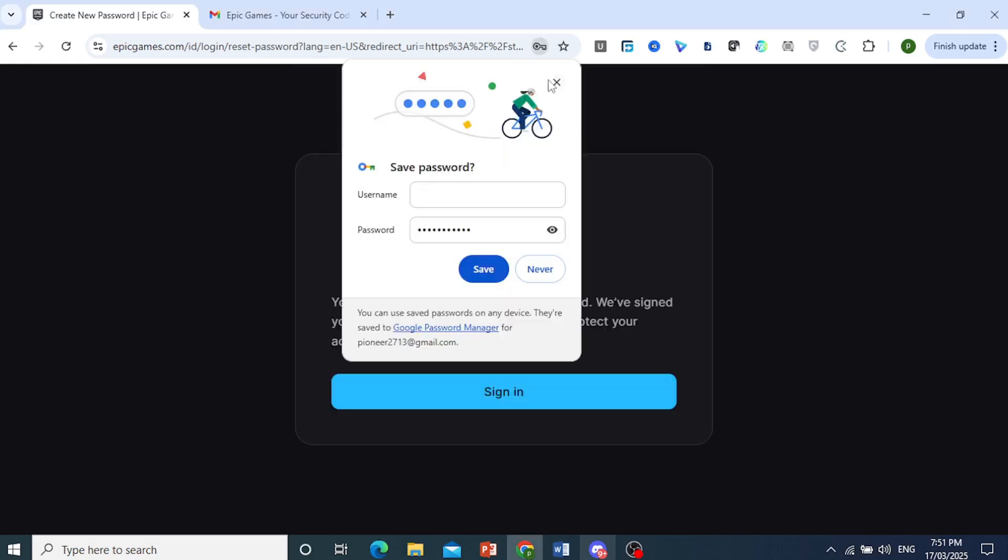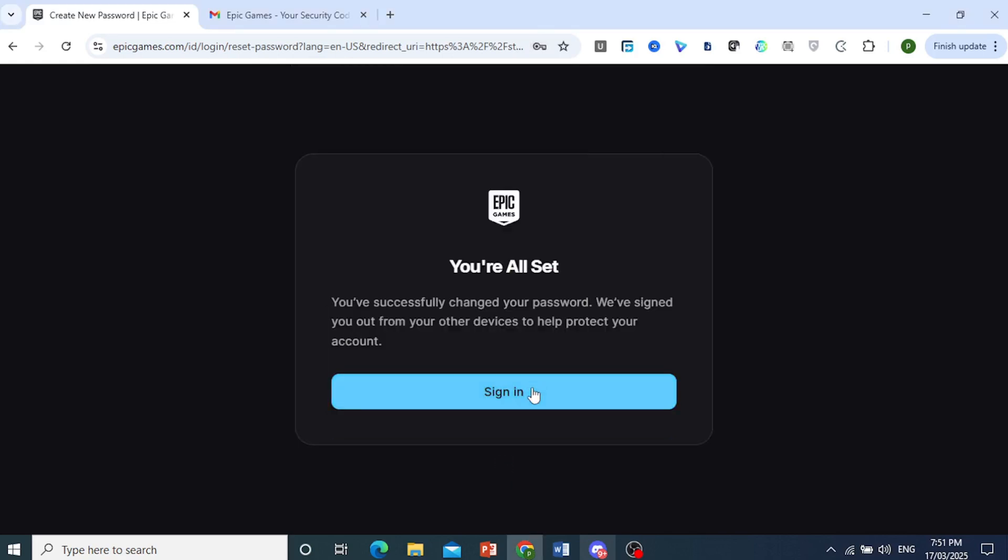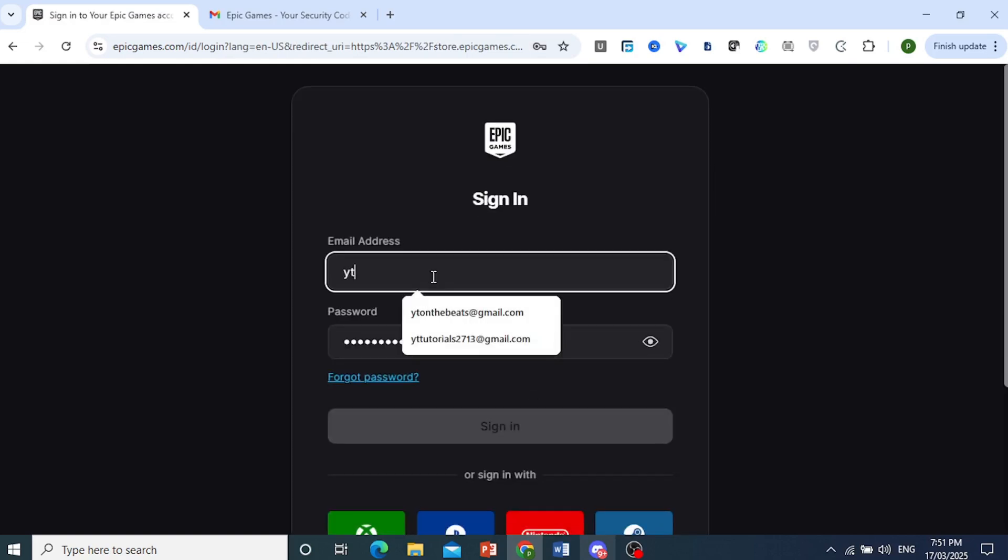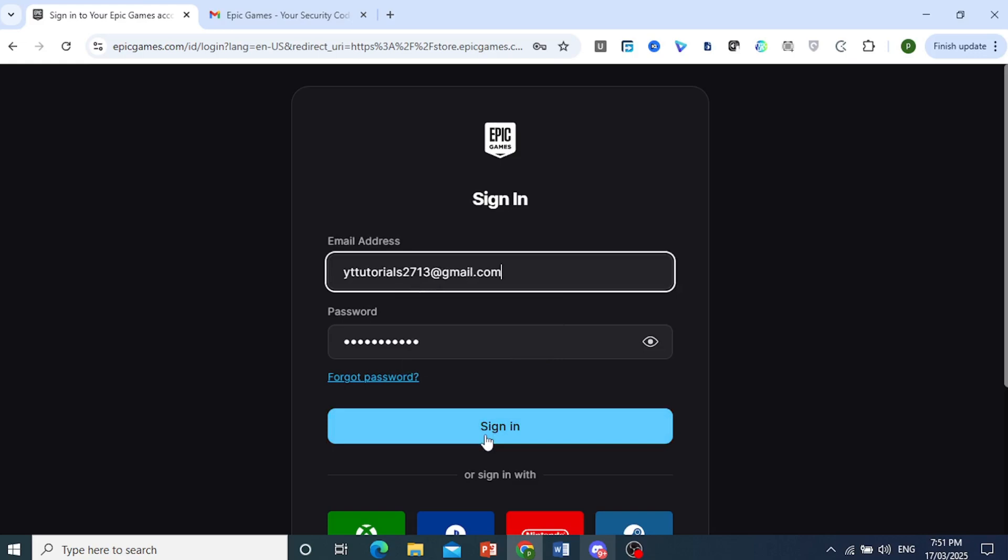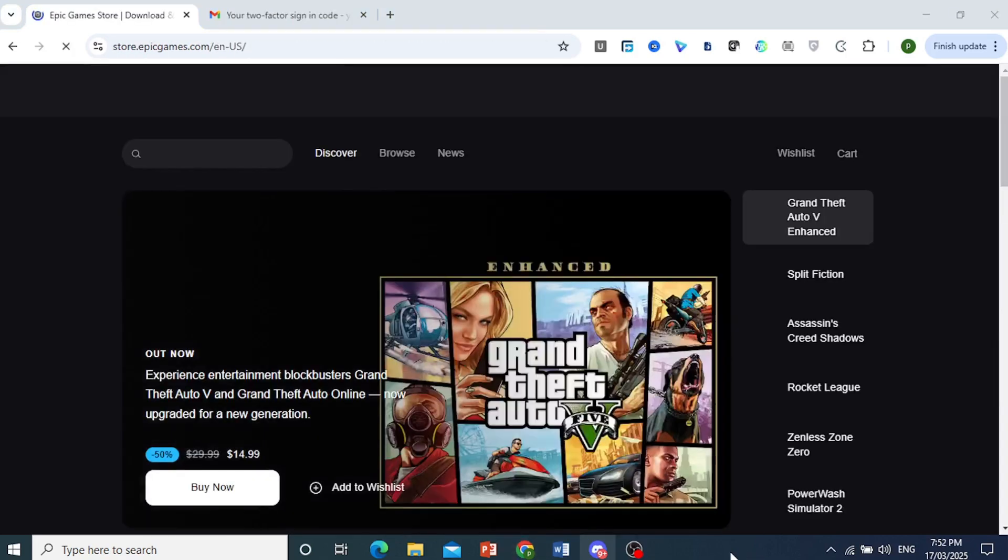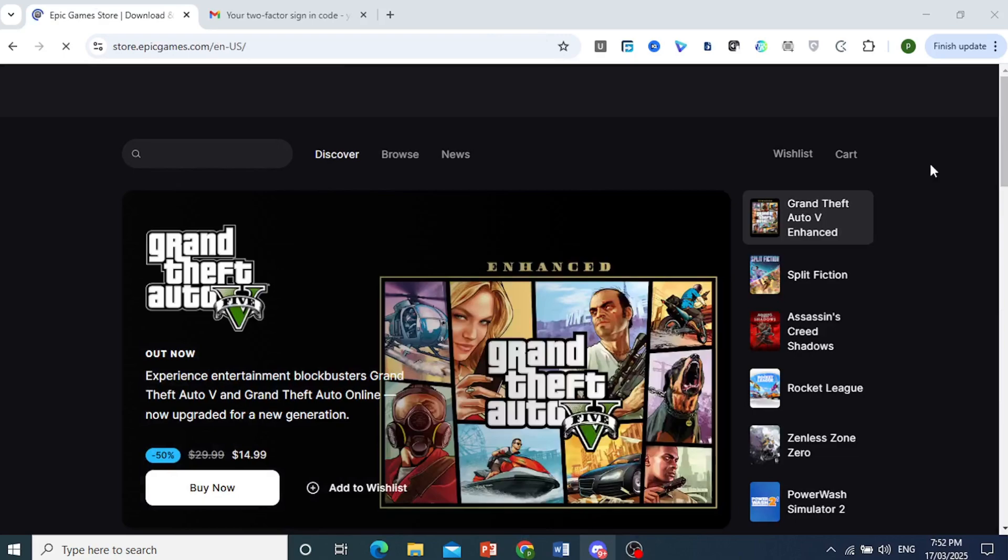Really that easy and simple. And now you can go ahead and sign in. So I'll type in my email address and just click on Sign In and we will be logged in. It's really that easy and simple. And as you can see, I am logged in.